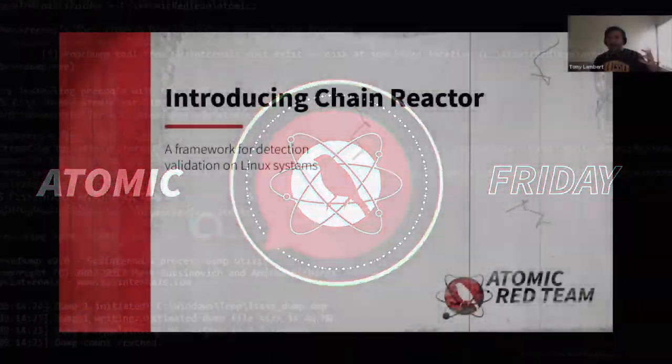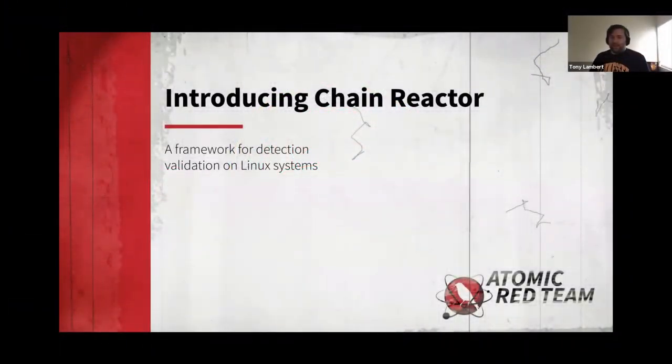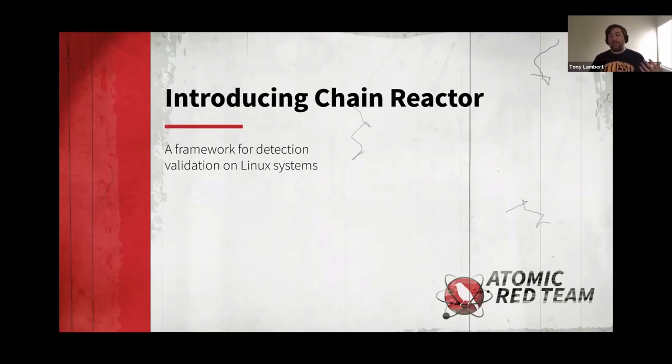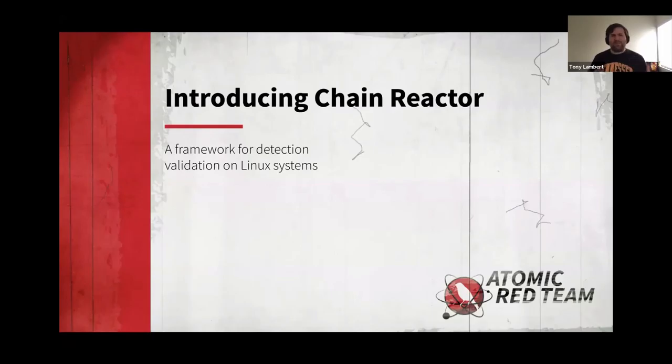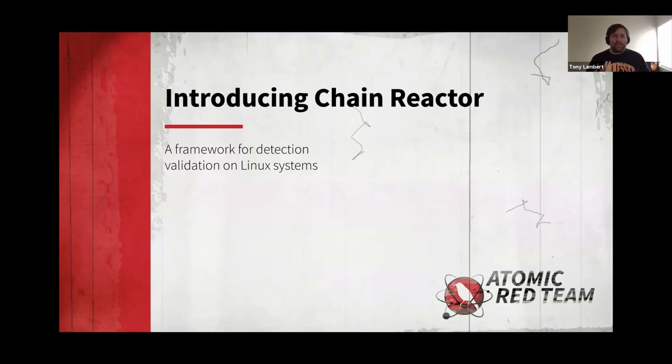This time around on Atomic Friday, we're going to be taking a look at a sister project of Atomic Red Team, which is the Chain Reactor. This was born out of some very unique specifications for software testing over on the Linux side and making sure that we could have some detection validation on that side. So we can go ahead and kick it off and get started.